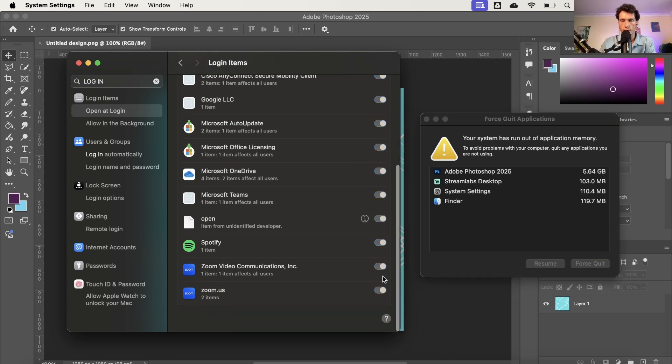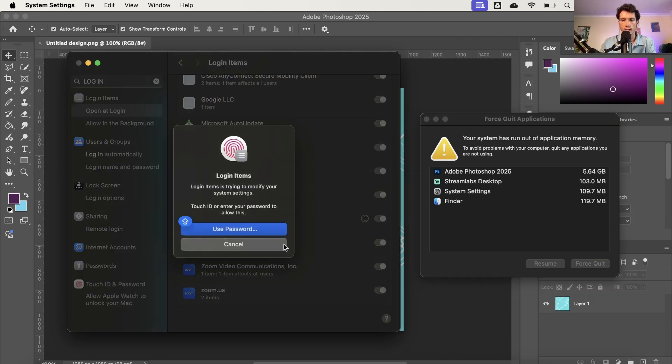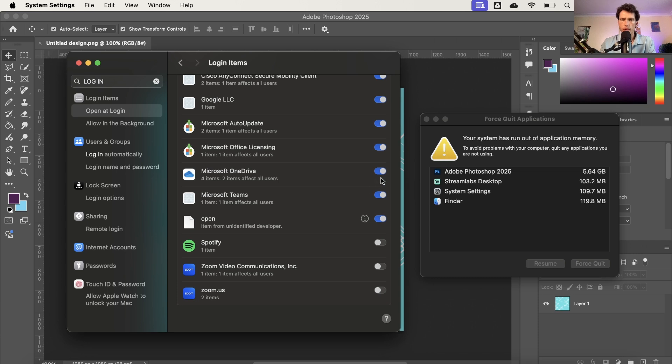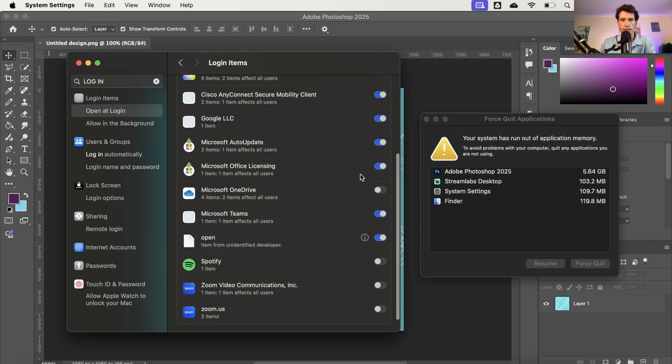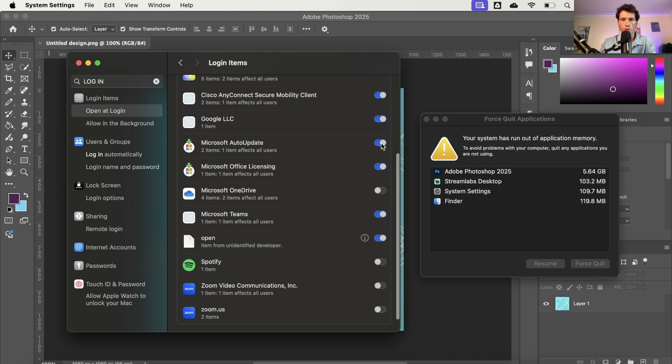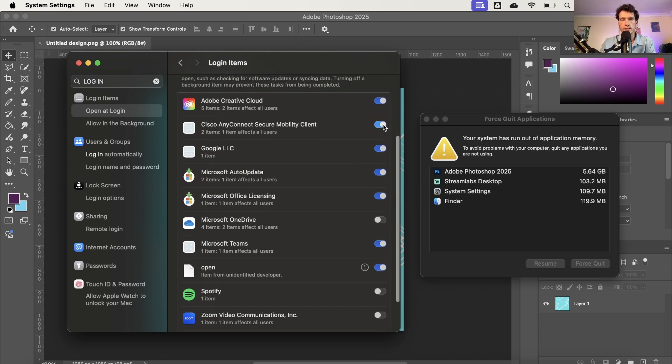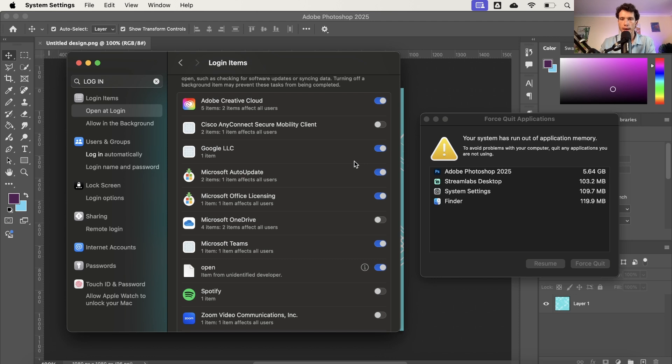So Zoom doesn't need to run in the background at all times, and then I can use my password. Same for Spotify, that doesn't need to run in the background. I can select when I want to open it up. Microsoft OneDrive I don't actually use so I'm not sure why that's running in the background. And of course I have Teams there. The auto updates, okay yes I like that. Cisco I don't use that anymore, so now I've turned off all of those things that are running in the background.